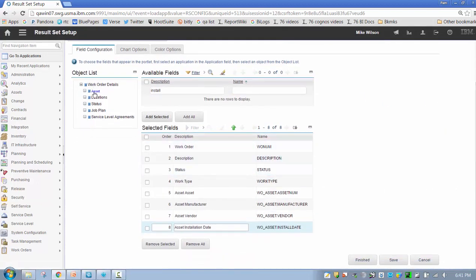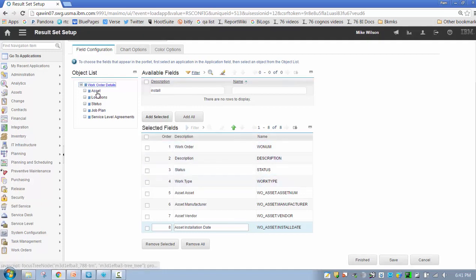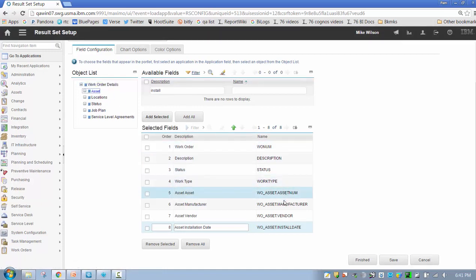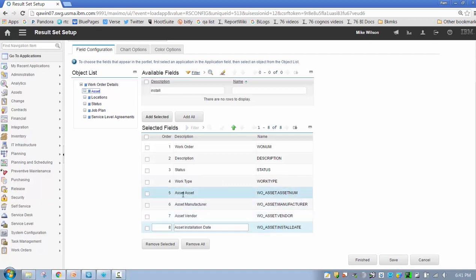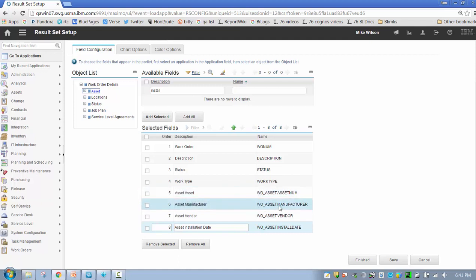Now let me navigate down here to asset. In asset, I'm going to grab a couple other fields. Let's grab asset number. I'm going to grab a couple of unique fields: manufacturer, vendor. Let me just quickly add these, and then I'll show you what I'm doing on the bottom in my selected field section—install date.